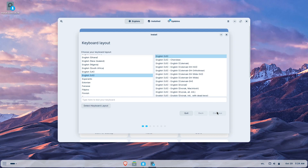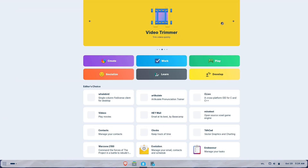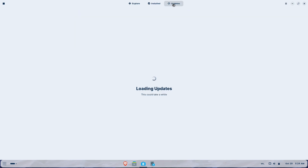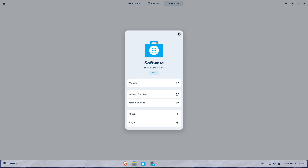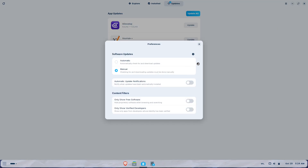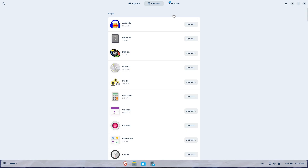Hardware and System Requirements. Minimum specs remain light for basic classroom use, but education ISOs are a bit larger and the recommended storage and RAM for a comfortable experience have increased versus older installs. Check the Zorin site for the exact requirements for education images. Low-end machines should be tested to ensure acceptable responsiveness.